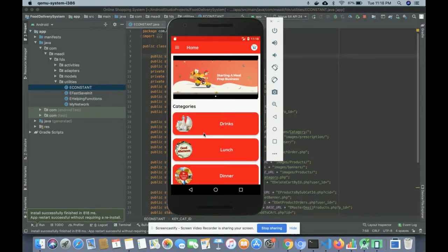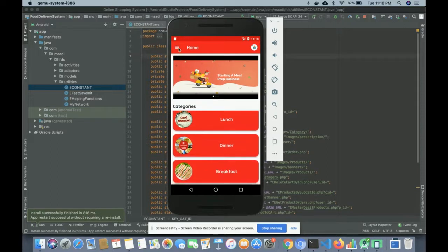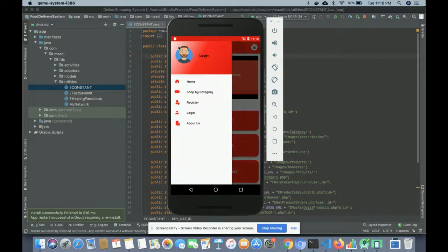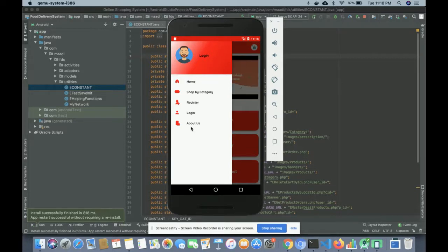The categories are also dynamic. There are five categories currently, but you can add any number of categories from the admin panel — you can upload an image and add the category name. Now let me show you the navigation menus. There are two types of navigation: one without user login, where the options displayed are Home, Shop by Category, Register, Login, and About Us. The navigation changes according to whether the user is logged in.